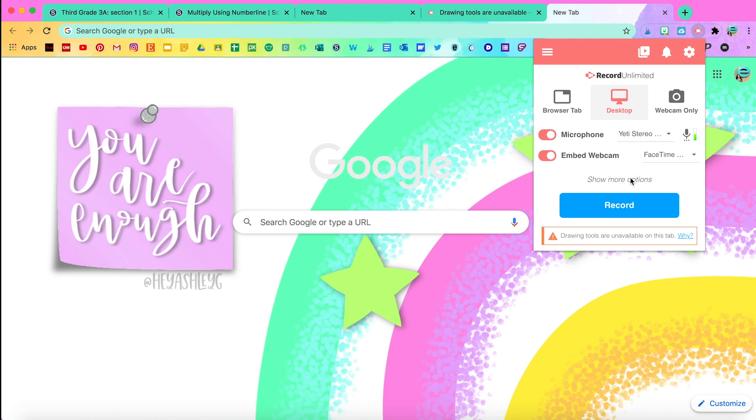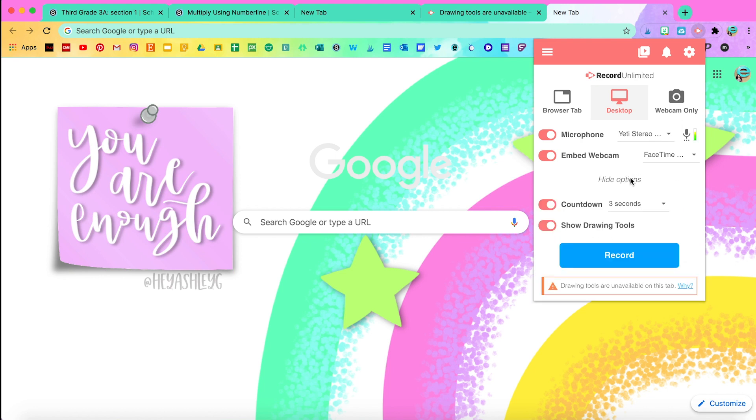There's more options here. You can also choose a countdown and I strongly recommend that you enable the drawing tools as you're presenting.